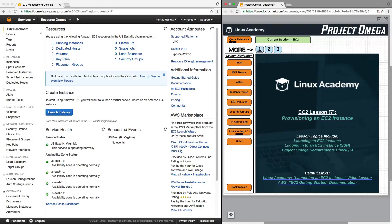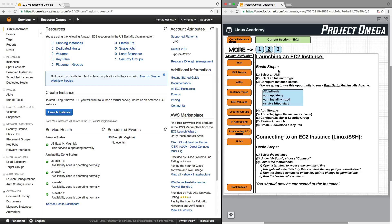Hello and welcome back. In this lesson, we are going to go through the steps of provisioning an EC2 instance — a step-by-step guide of how to launch an EC2 instance, as well as how to log into the EC2 instance using the SSH protocol. So without further ado, let's get started.